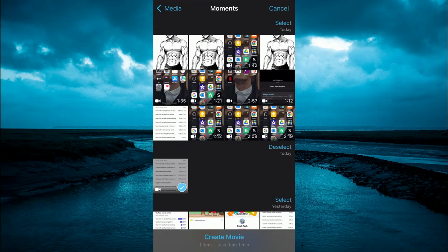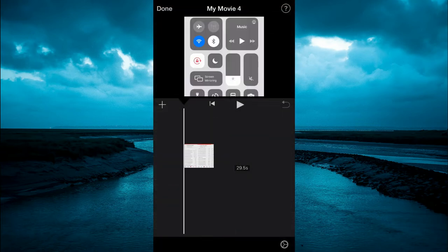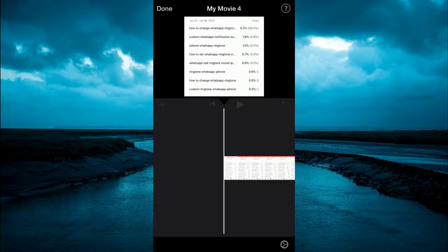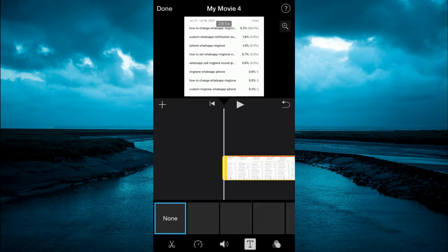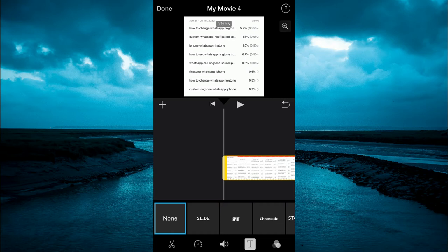Once you have selected the clip, you'll tap on create movie. Then you want to press down on the clip and it will carry you to the front of the timeline.